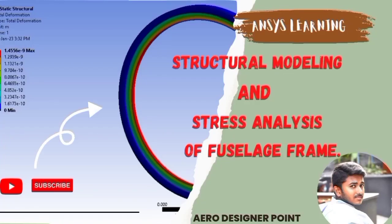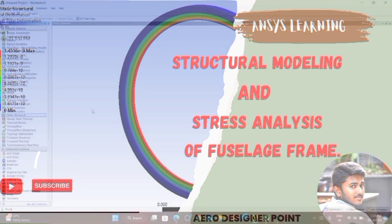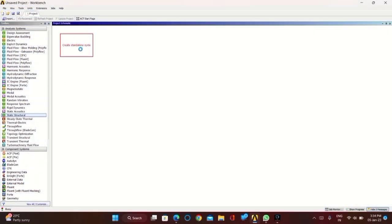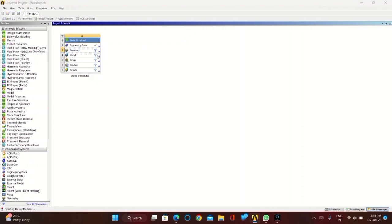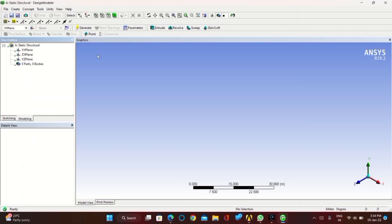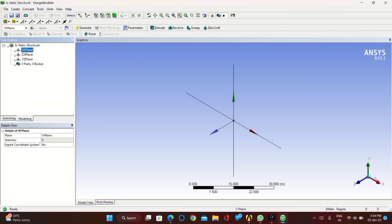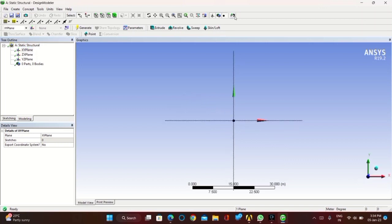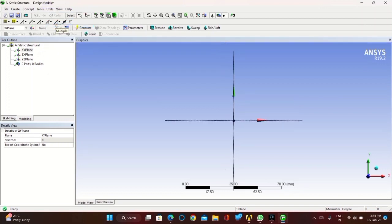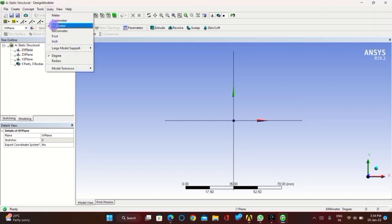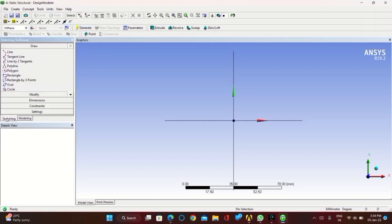In this video we are going to learn about structural modeling and stress analysis of a fuselage frame. Take the static structural, right click on the geometry, and click on the new designer model or geometry. Now take the XY plane, set the units to millimeters, and go to sketching.